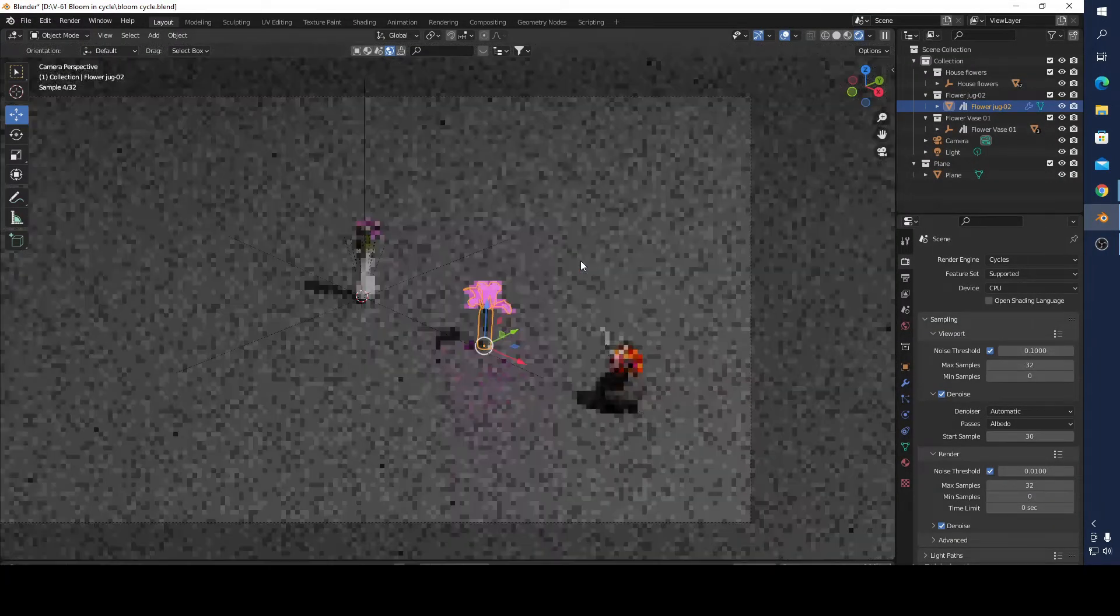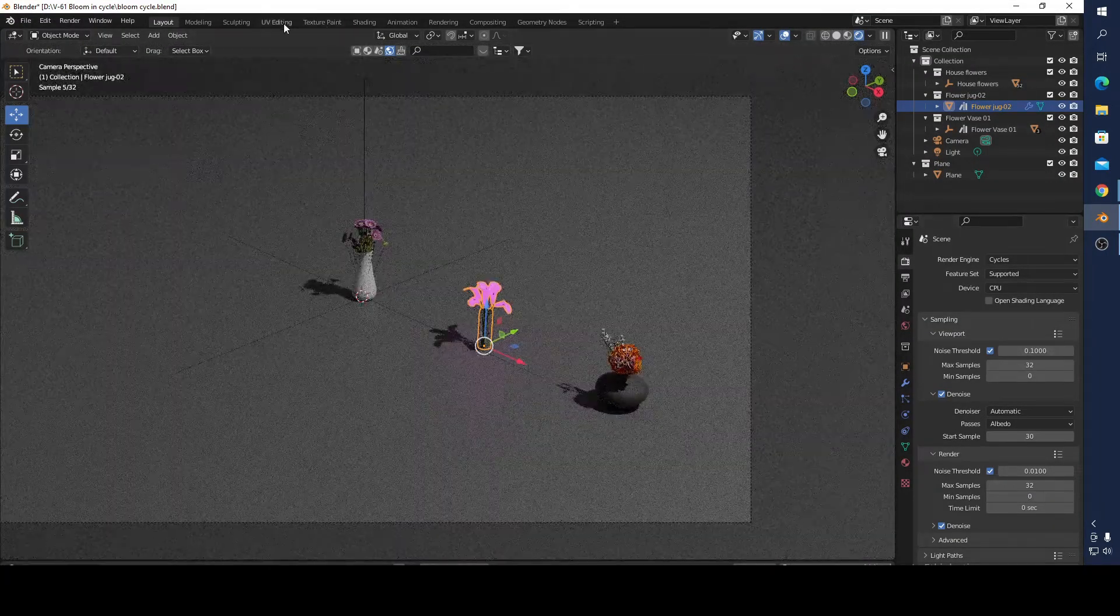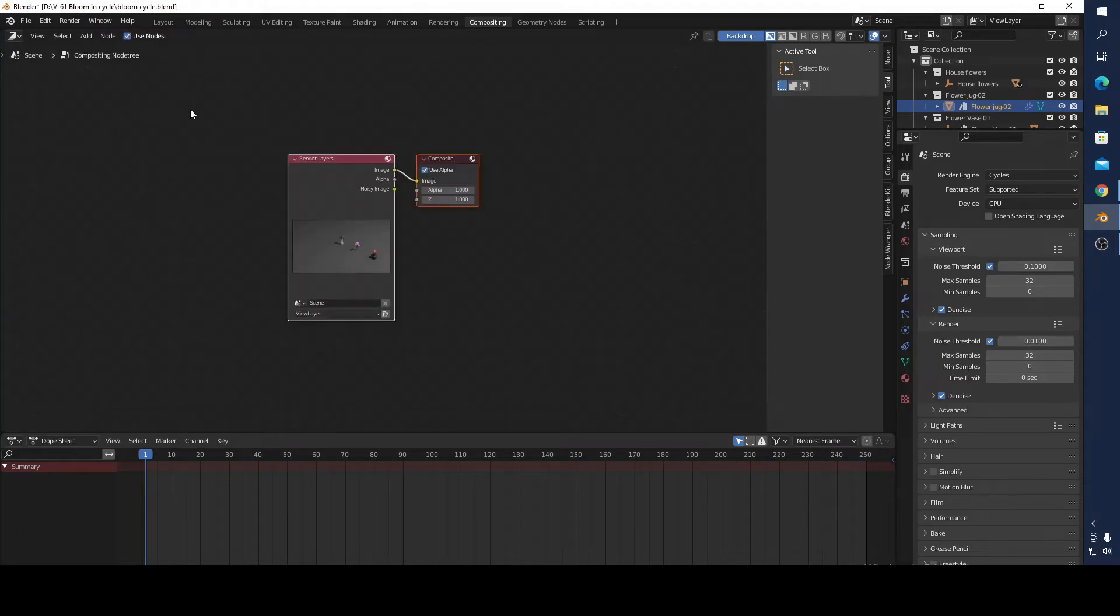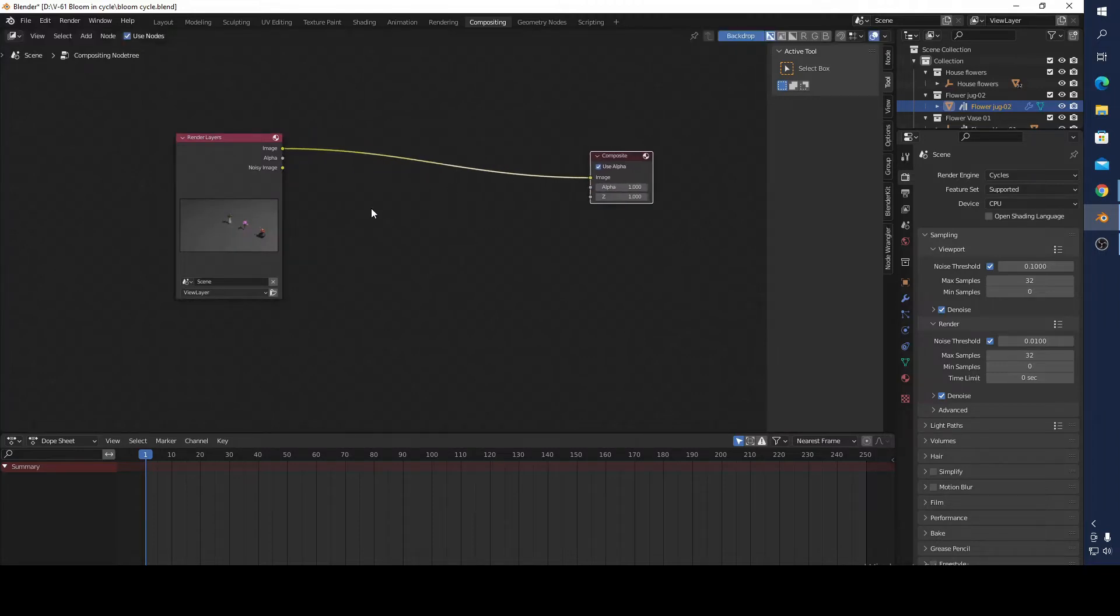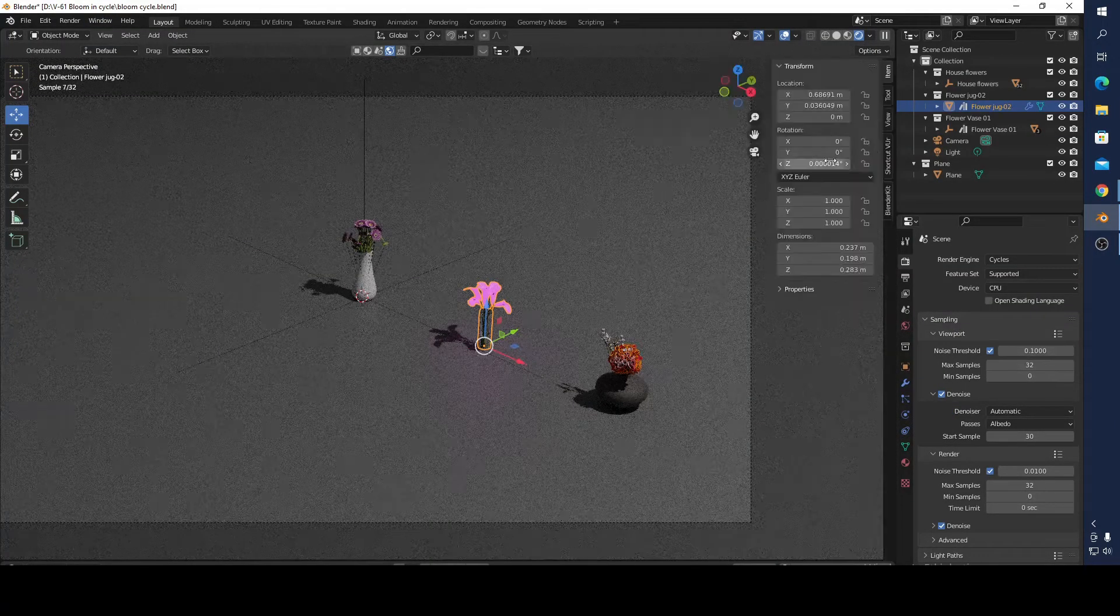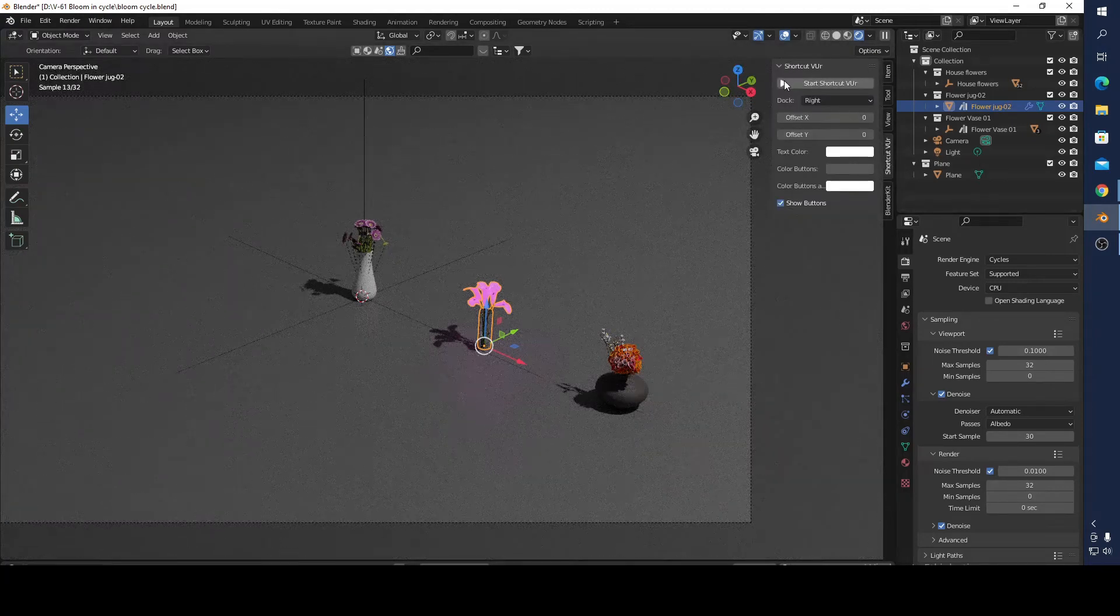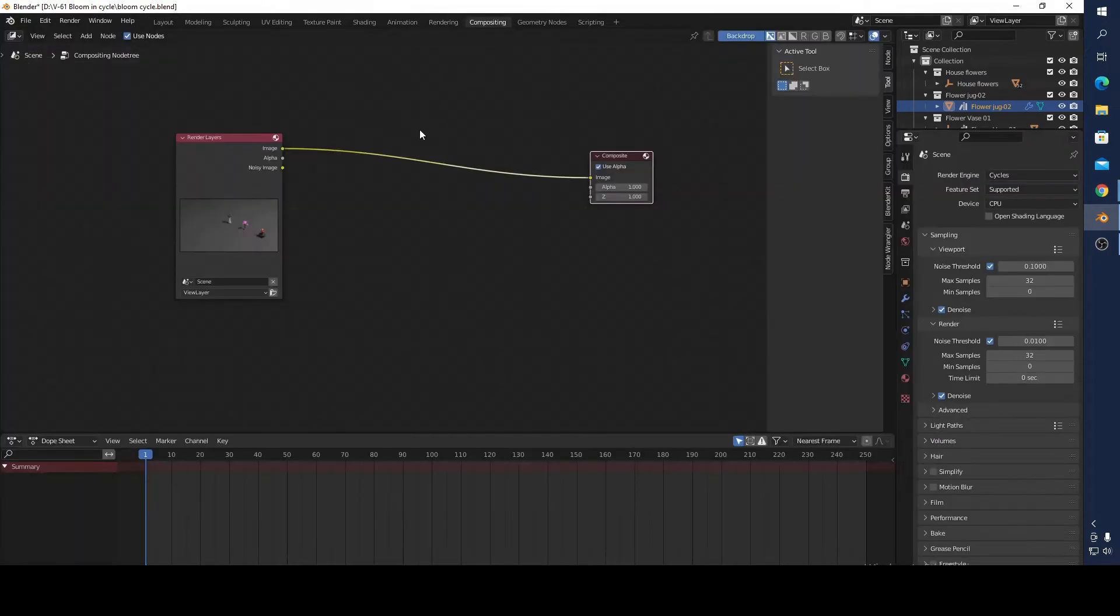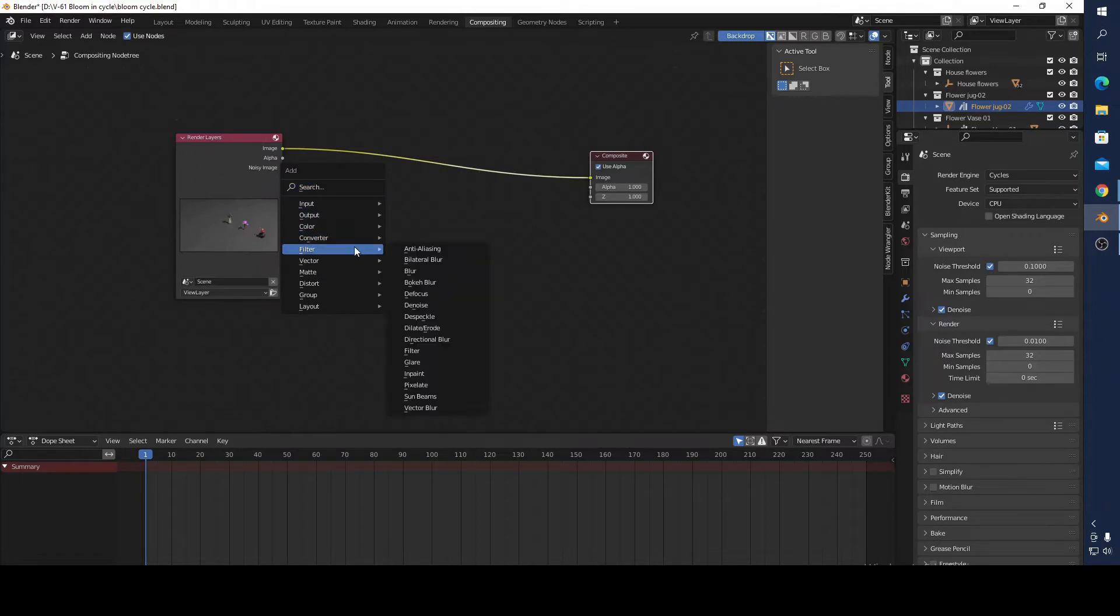Let's do that. I'm going to go to compositing and press Use Nodes. You can see here our flower. I'm going to press N. I always forget about that. Now I'm going to press Shift A.